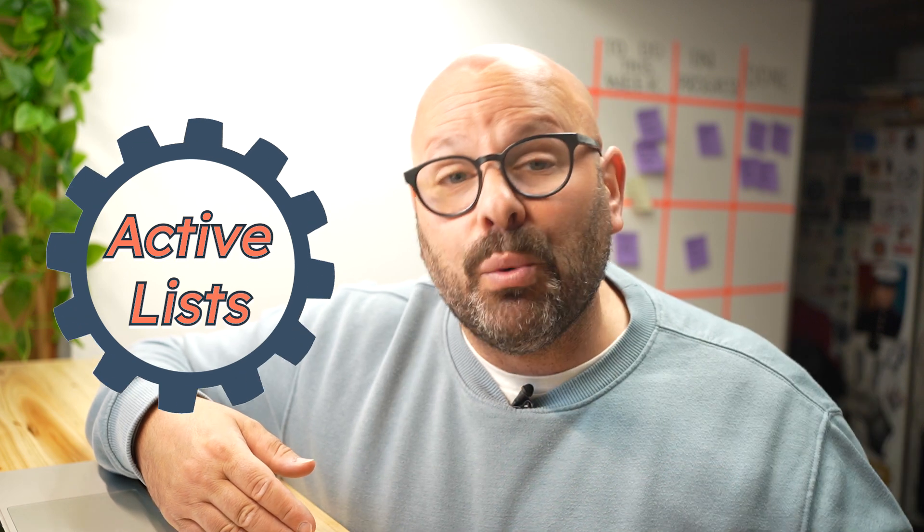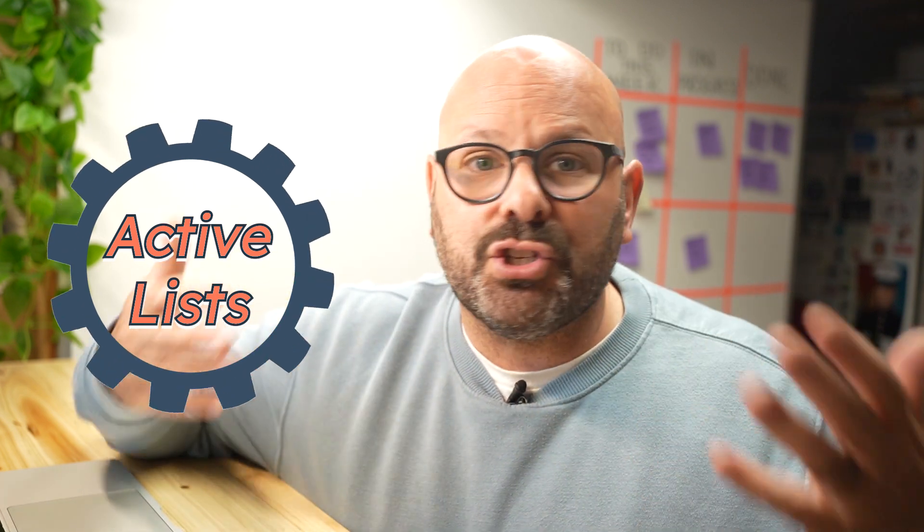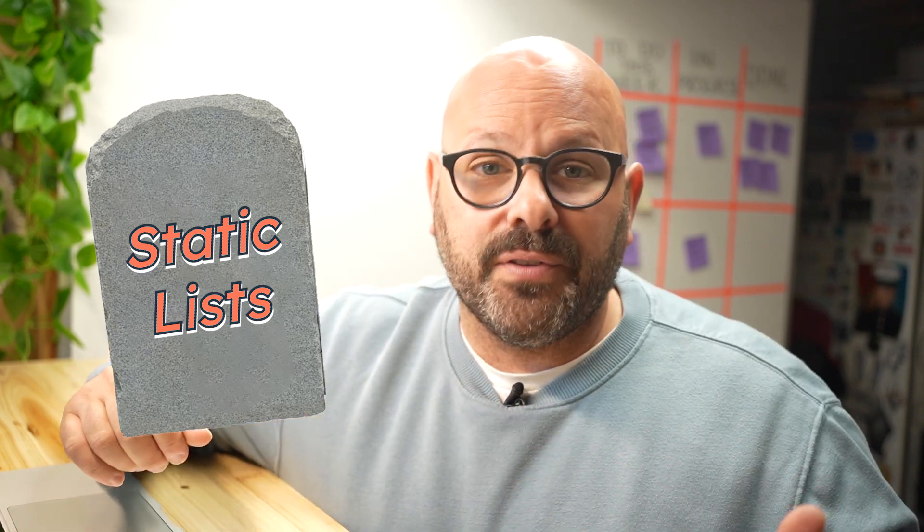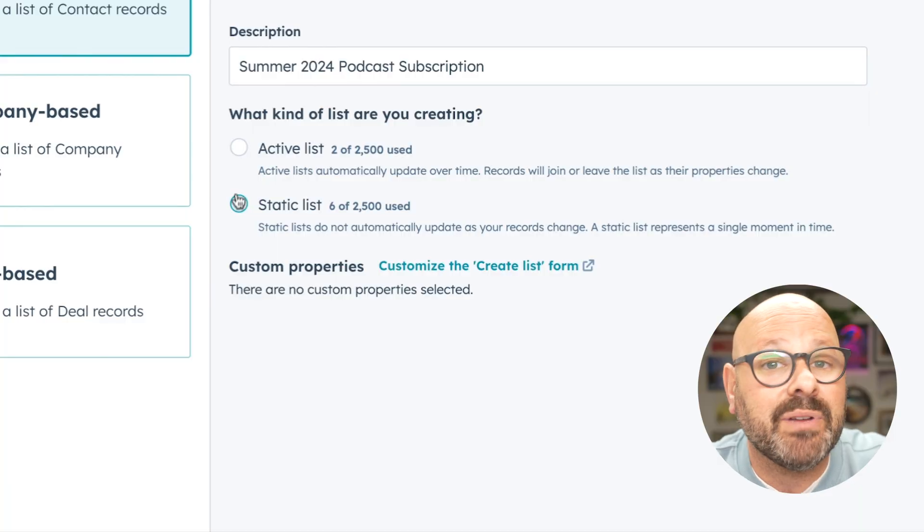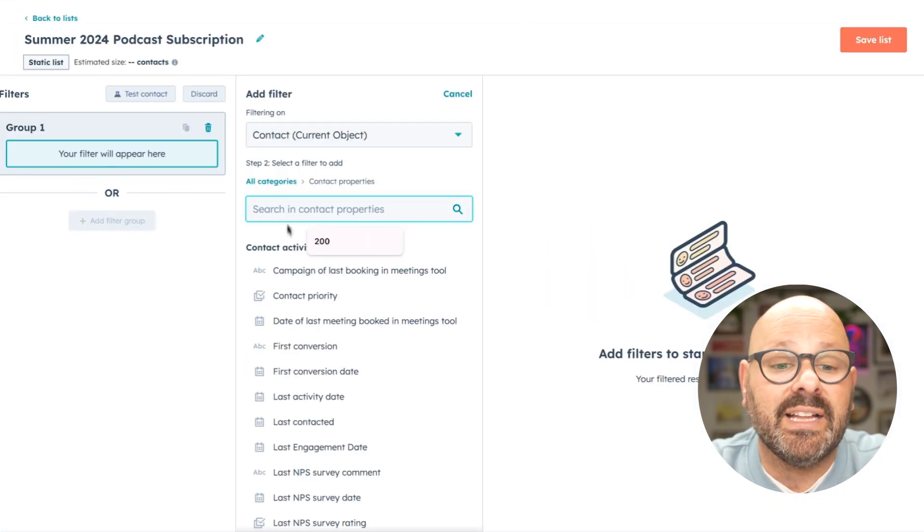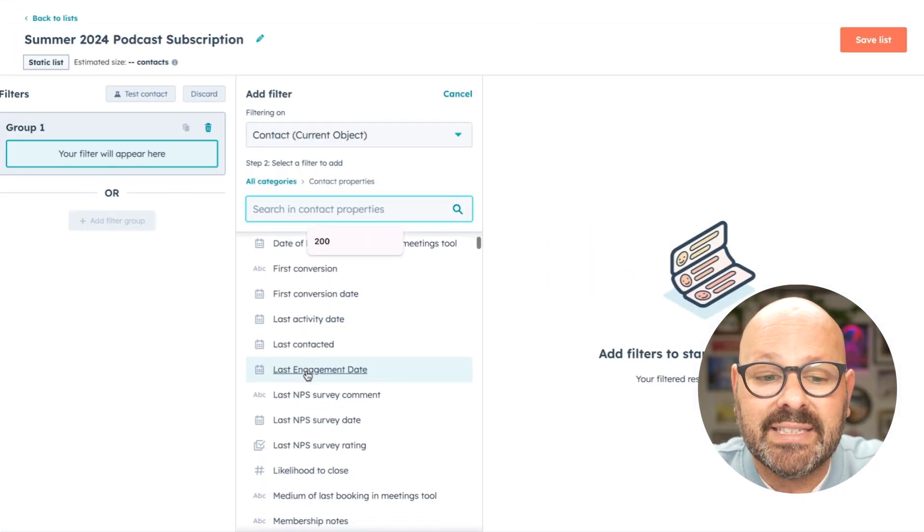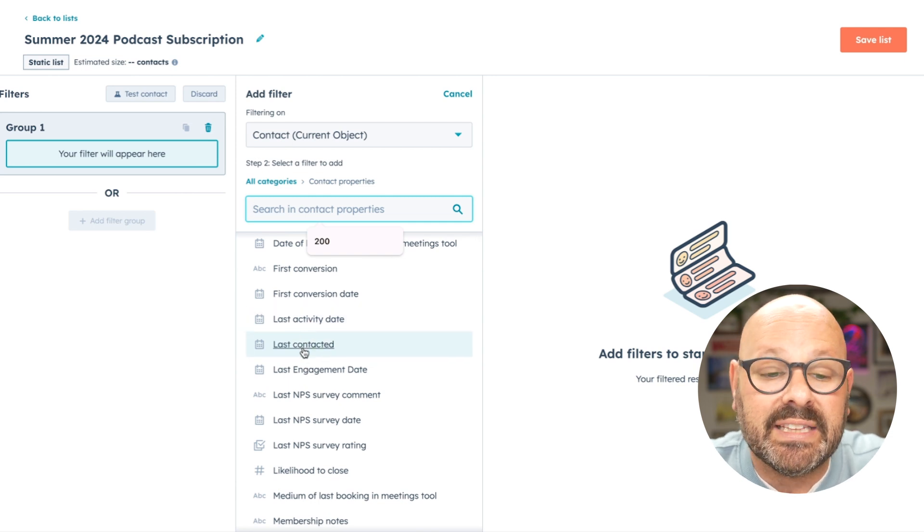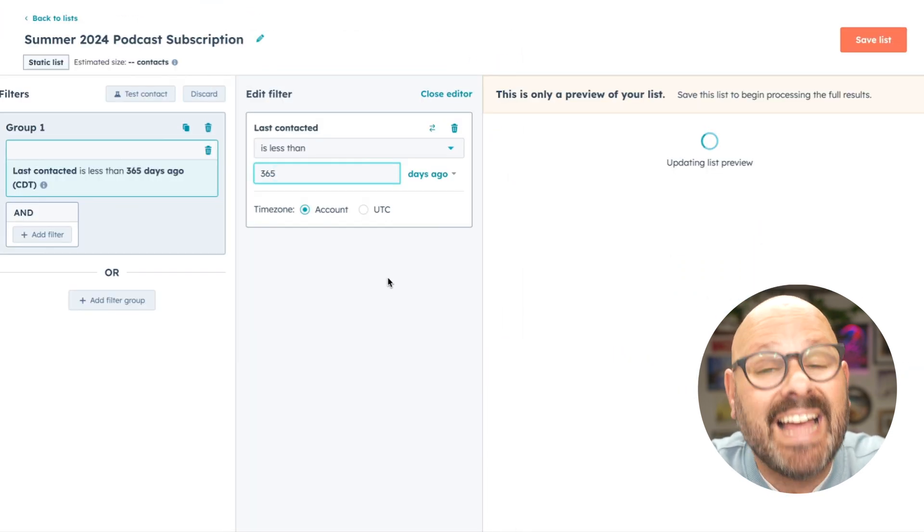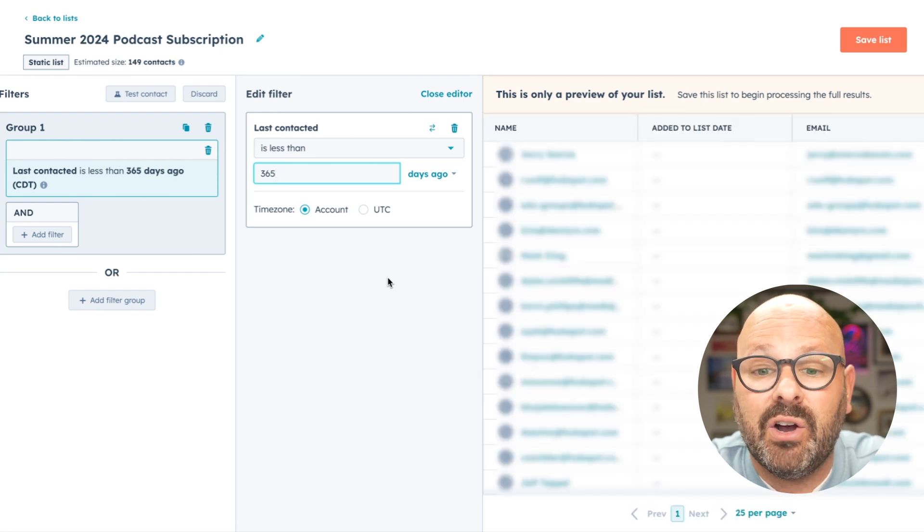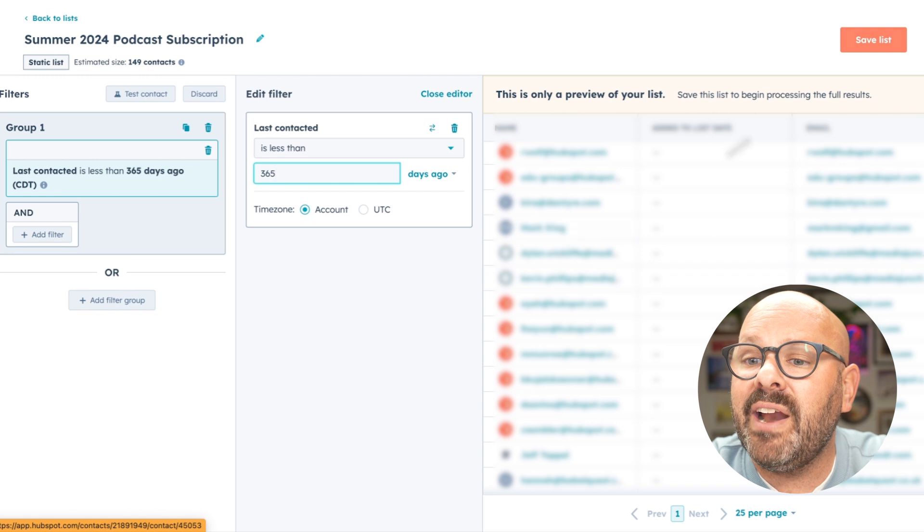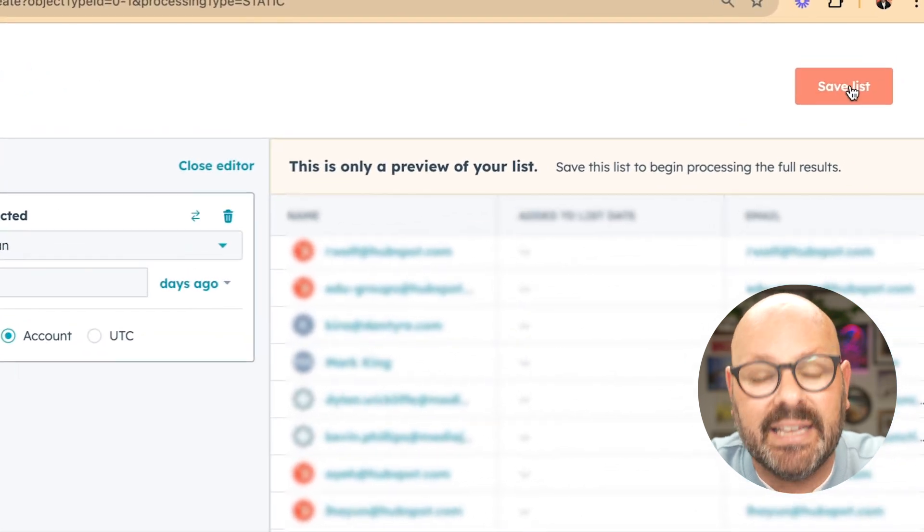There are two main types of lists you can create. Active lists allow contacts to flow in and out of the list based on certain actions that they take, whereas a static list means a customer is added and they are there for life. Let me show you how it works. I'm going to create a static list and click next. Next, I'll start by adding a filter. I'll select any contact who has last been contacted within the last year. Now I'm creating a list of customers who was contacted less than 365 days ago. Here, I can start to see a preview of the list on the right-hand side, and then I'll click save list.